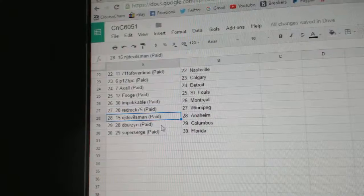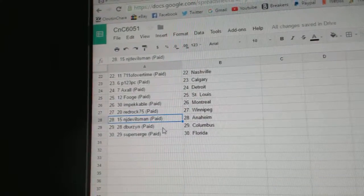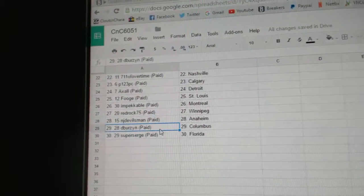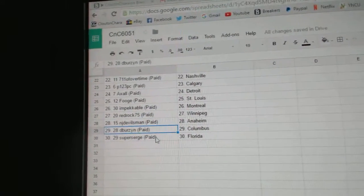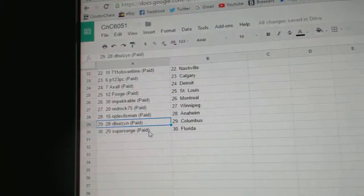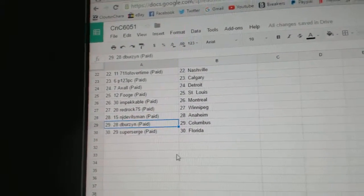Red Rock, Winnipeg. NJDevilsman, Anaheim. D-Burz and Columbus. And Super Surge has Florida.